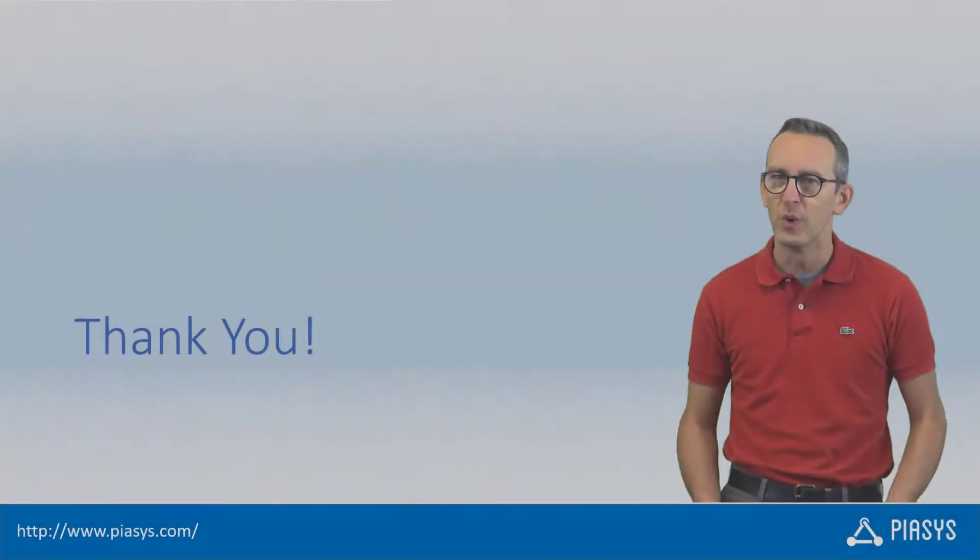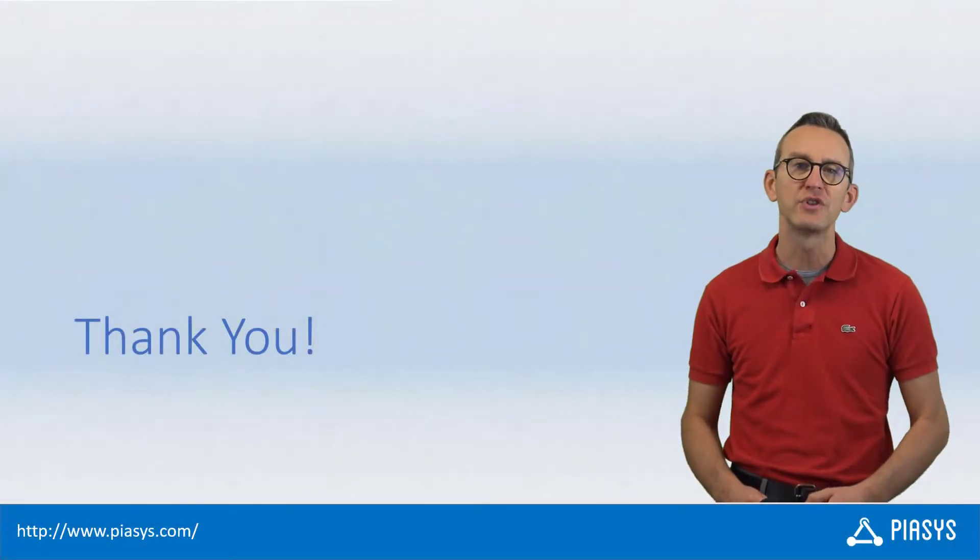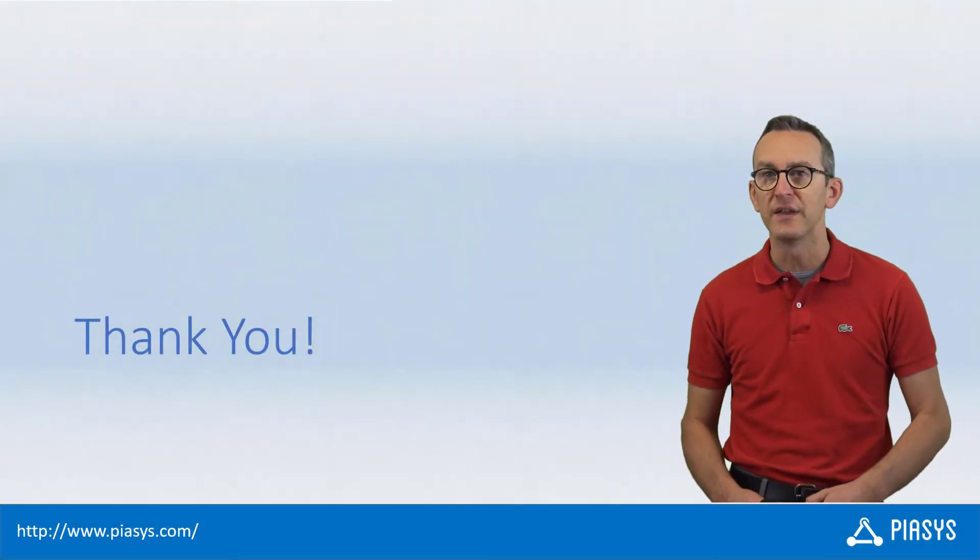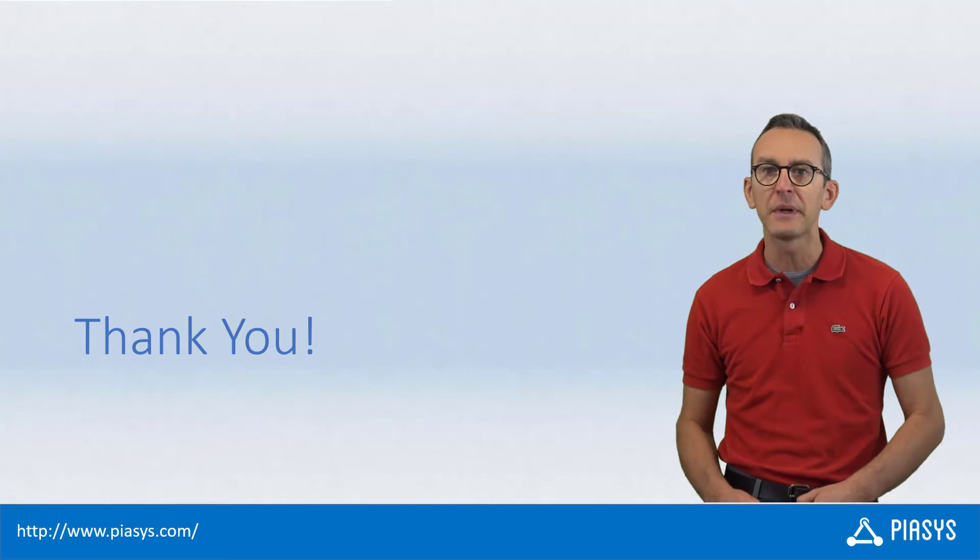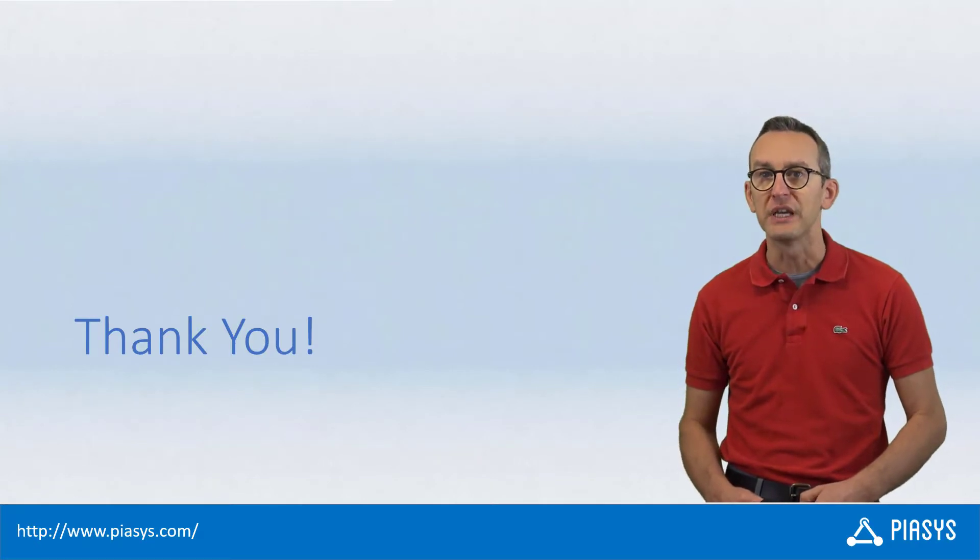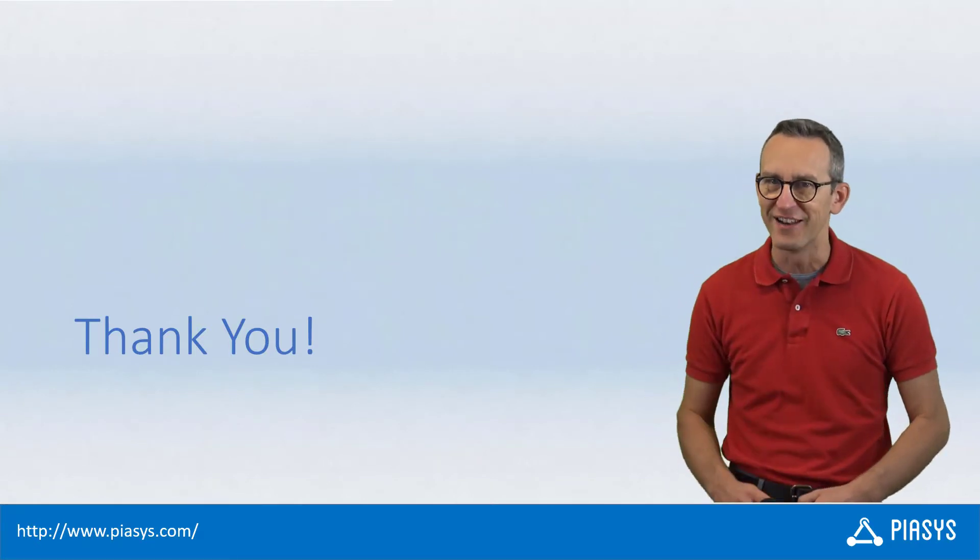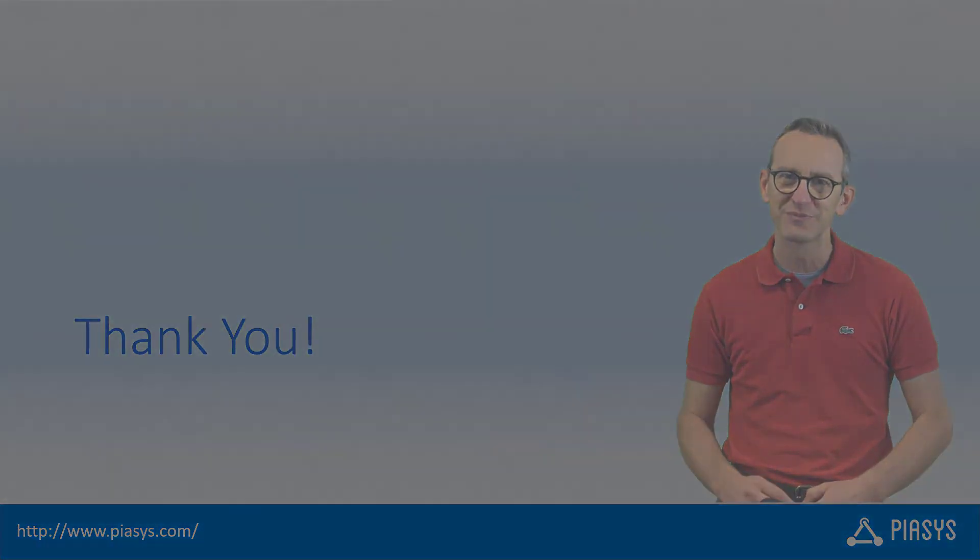Like always, thank you for watching this video. I hope you found it interesting and I am really looking forward to seeing you next week. And remember, subscribe to this channel. Thank you.